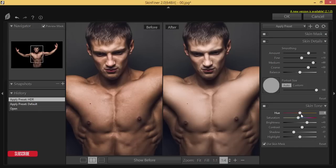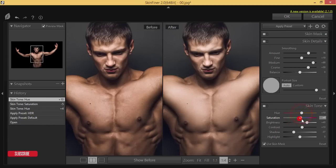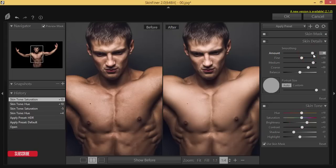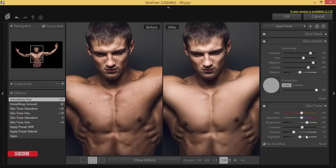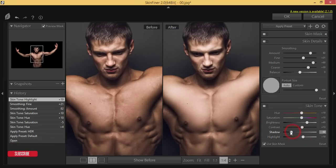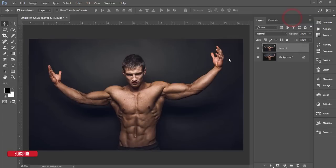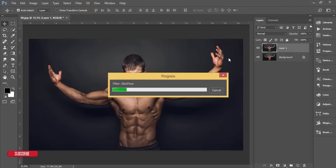You can adjust the saturation, hue, and all the settings — how smooth or how rough the skin refining will be, and the highlights and shadows. When you're done, hit the OK button. Skin refining is complete.